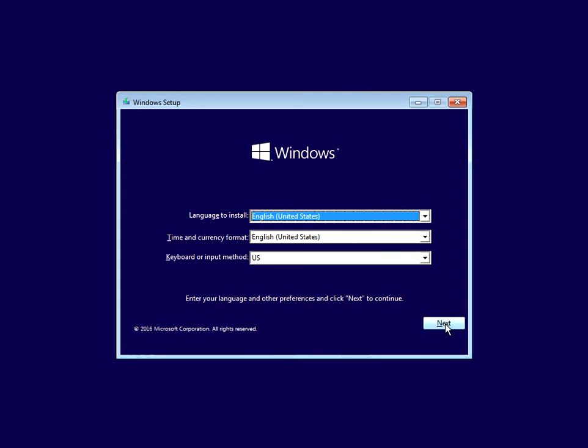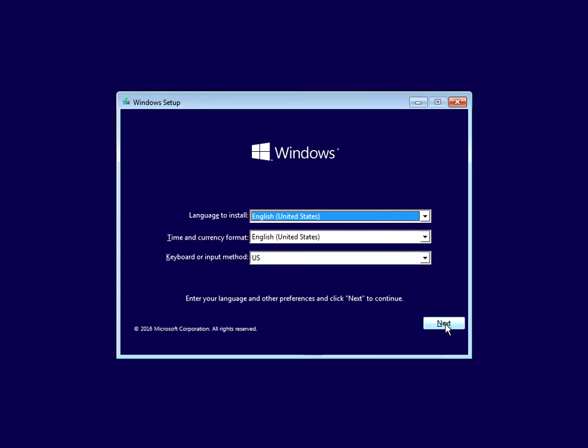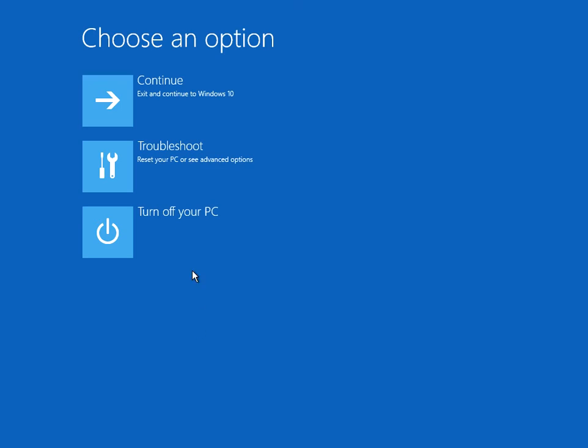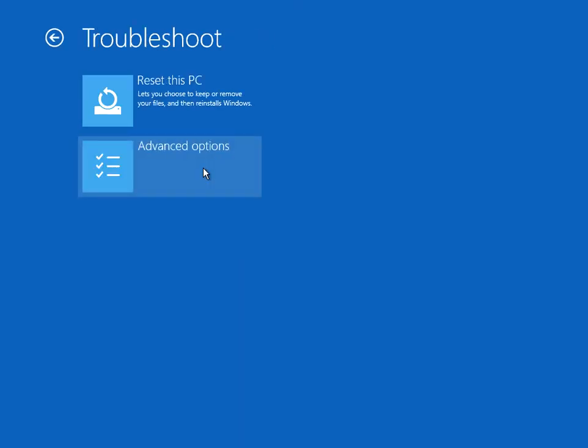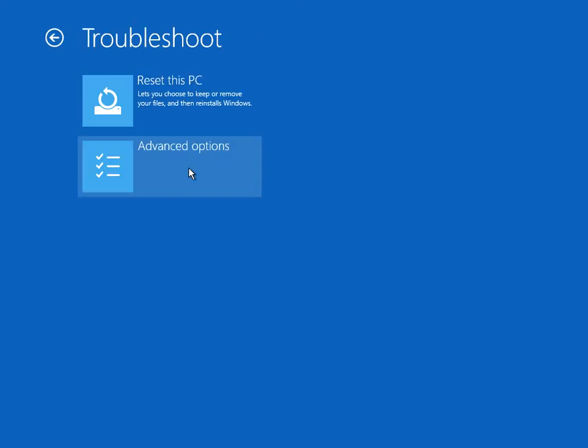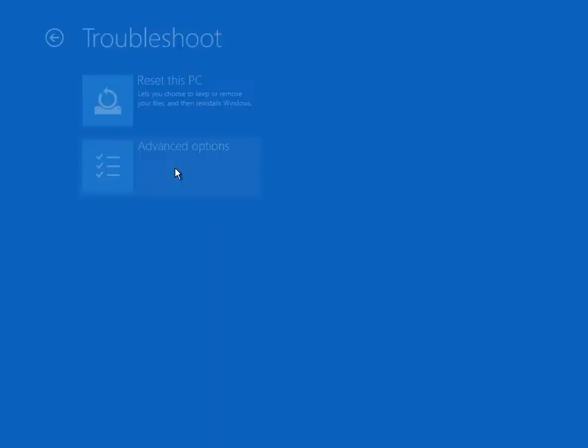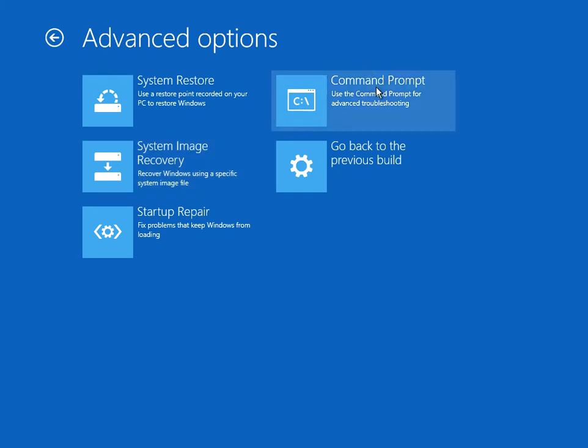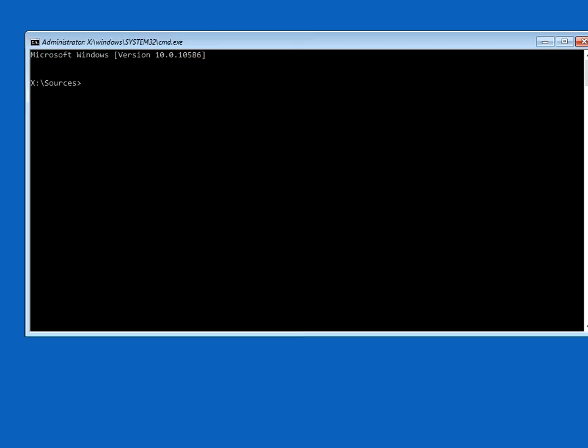The first screen here, just select your language and region and click next. Don't click on install now. Click on repair your computer down the bottom here. Click on troubleshoot, advanced options, and then command prompt.